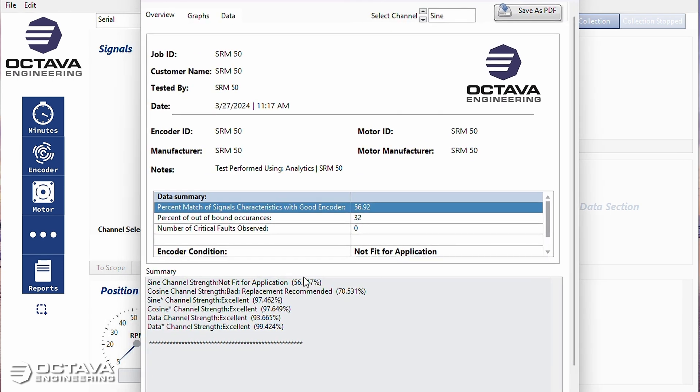Okay. So our overall score is just shy of 57% overall condition not fit for application.